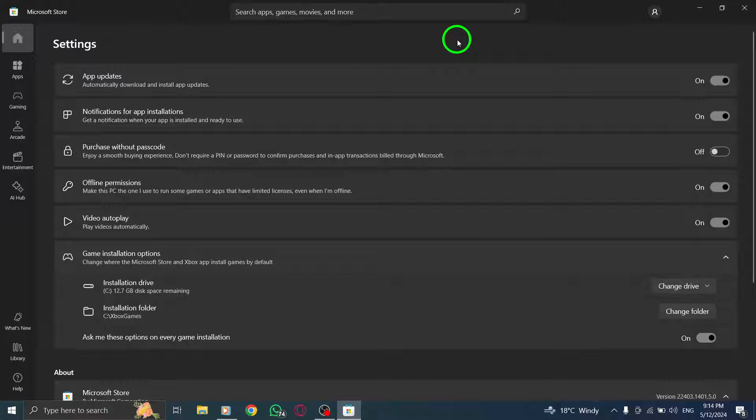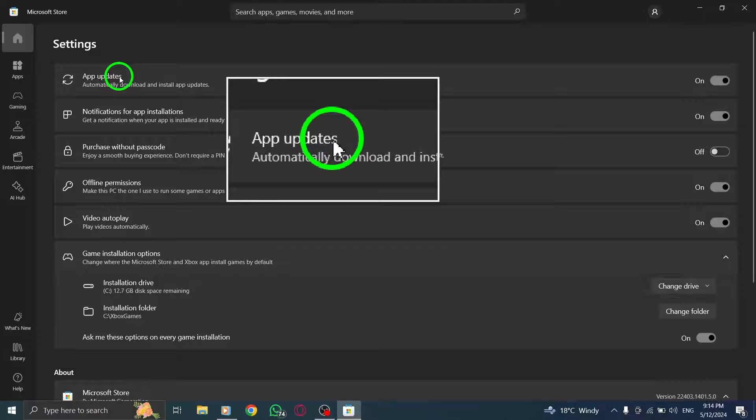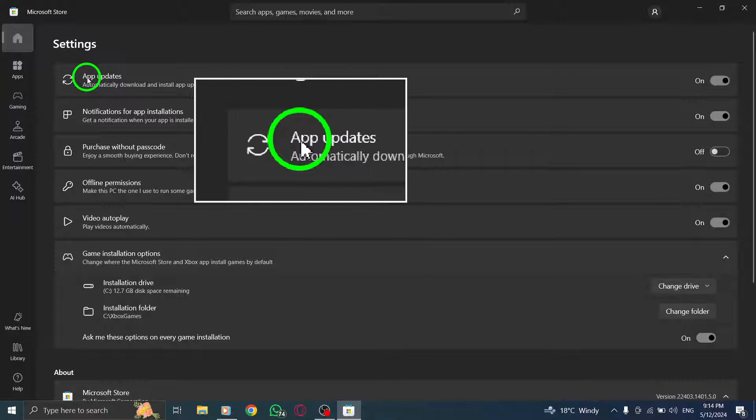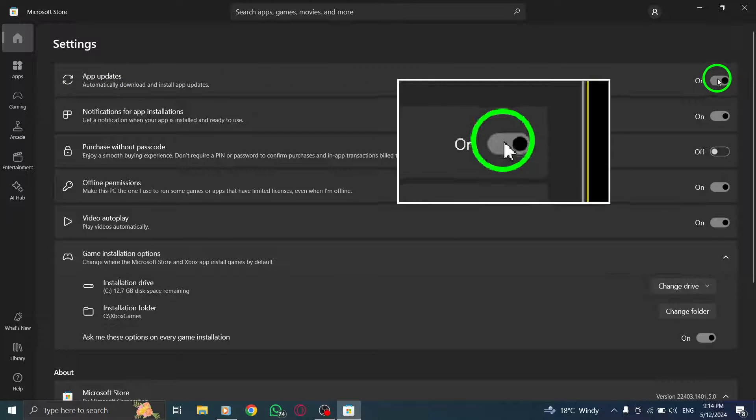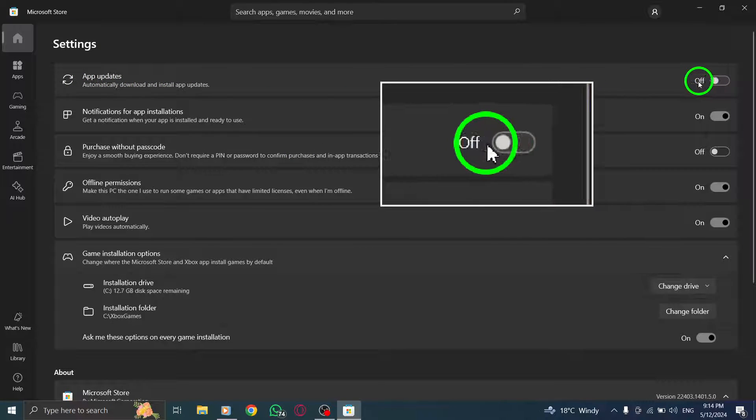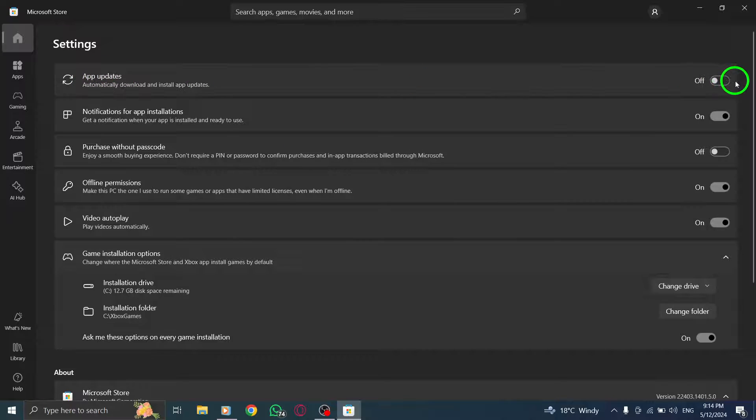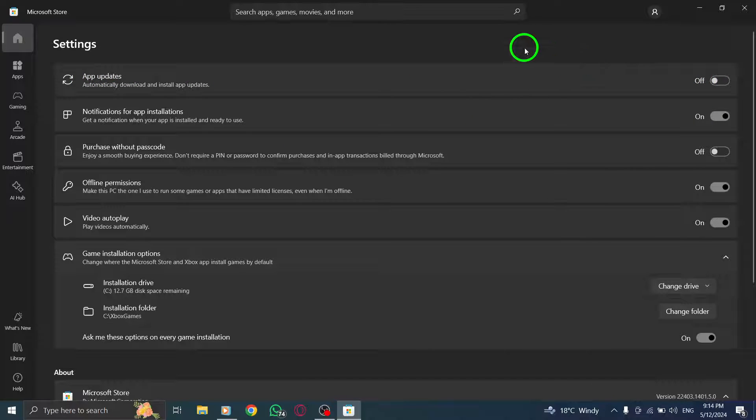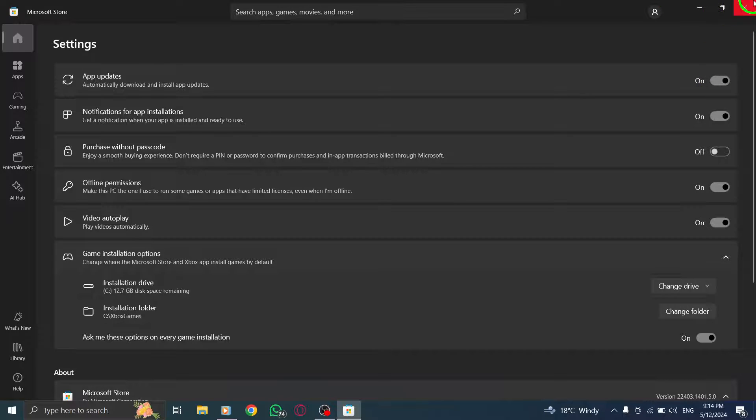Now it's time to disable automatic updates for WhatsApp. Locate the setting labeled Update Apps Automatically and turn it off. Simply toggle off the switch next to Update Apps Automatically. By following these straightforward steps, you can prevent WhatsApp from updating automatically on your PC.